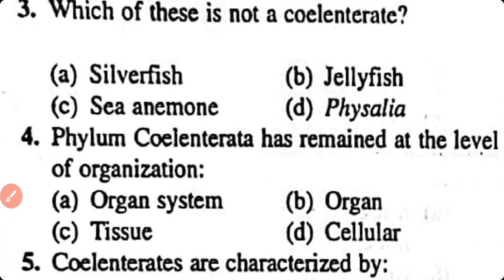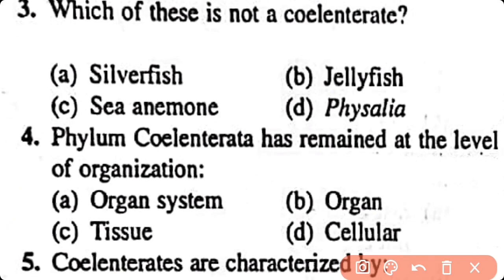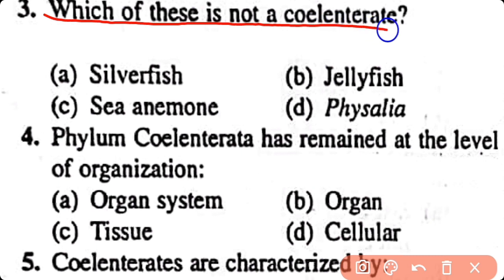Question number 3. Which of these is not a cnidarian? Silverfish, Jellyfish, Sea Anemone, Physalia. Option A. Silverfish is an insect that belongs to phylum Arthropoda. It is not a cnidarian.